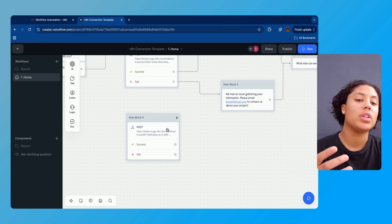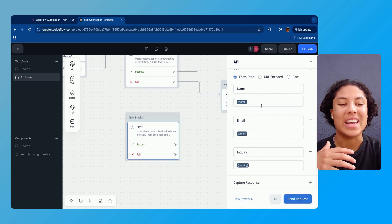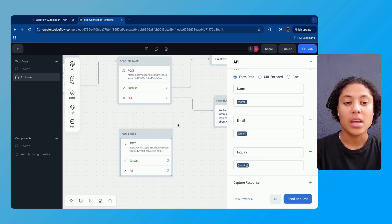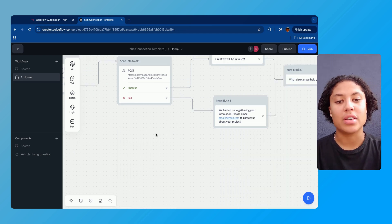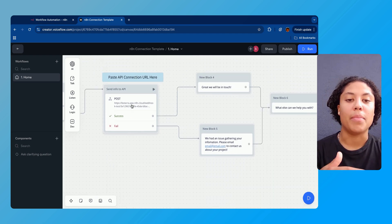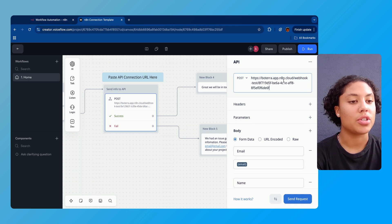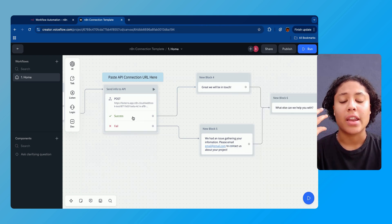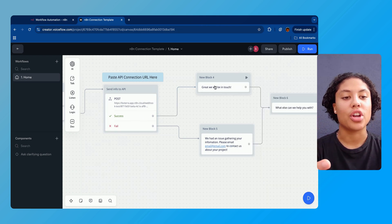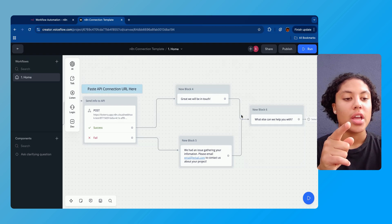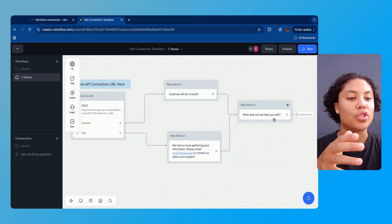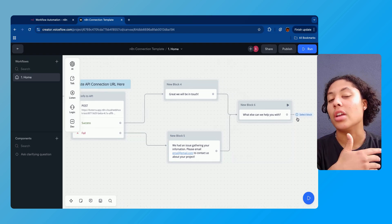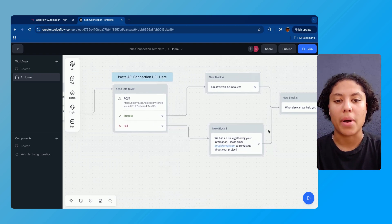And then we're gonna do inquiry, we're gonna set the variable of inquiry. That's what our POST API block is going to look like. And now we don't have to touch this again. If there's success, we're gonna go into a 'great, we will be in touch' and then move into a 'what else can I help you with' and potentially link off into another block in the chatbot.